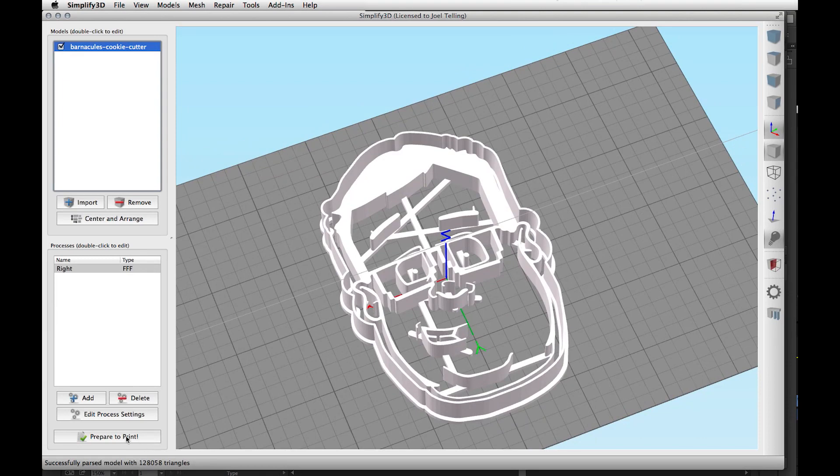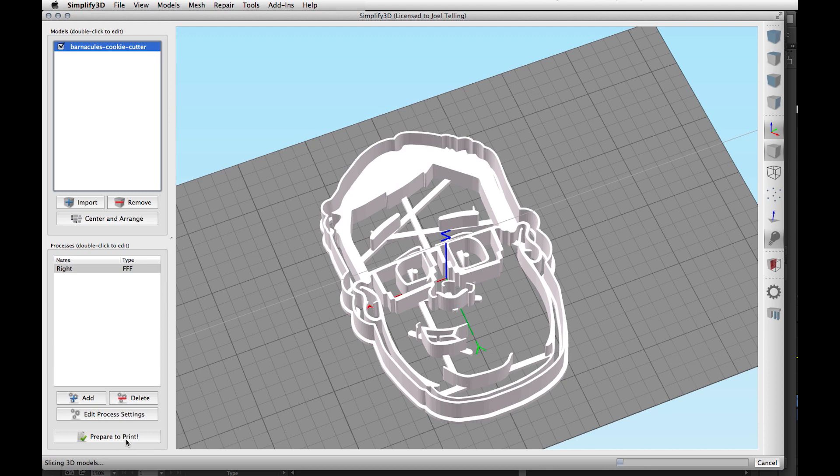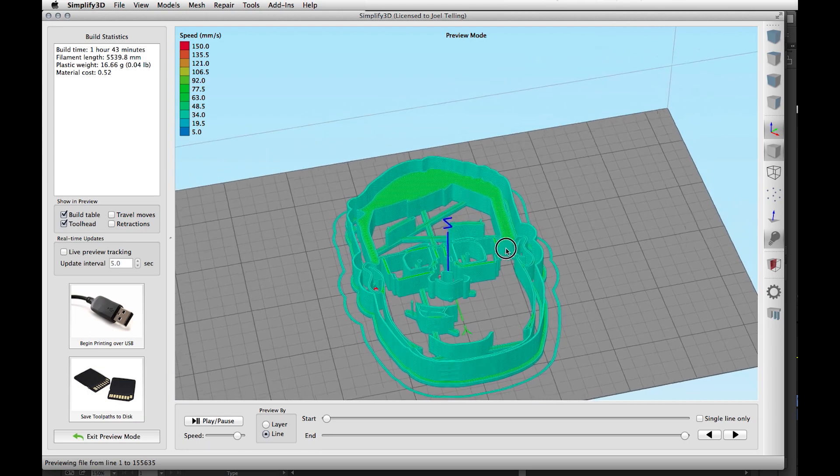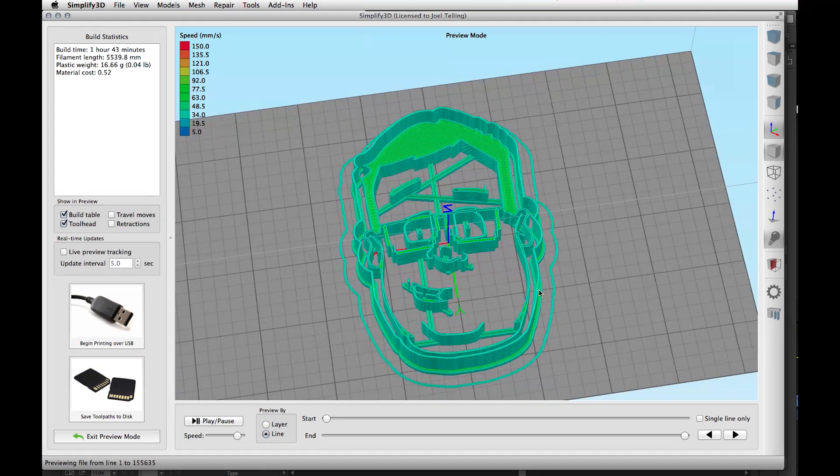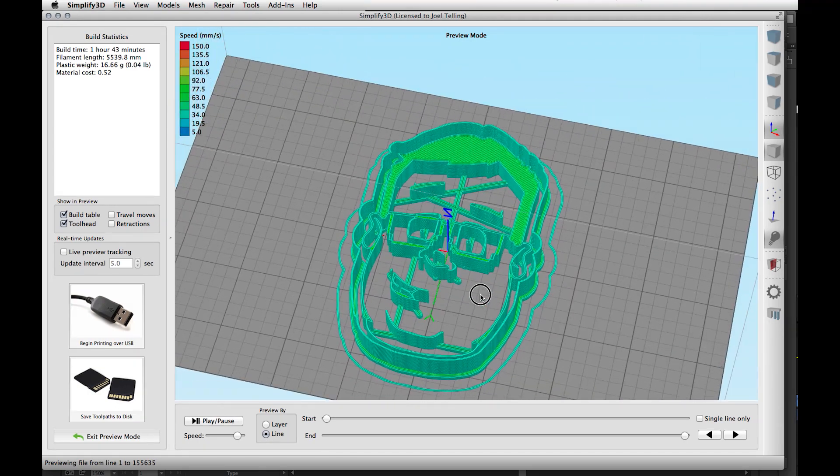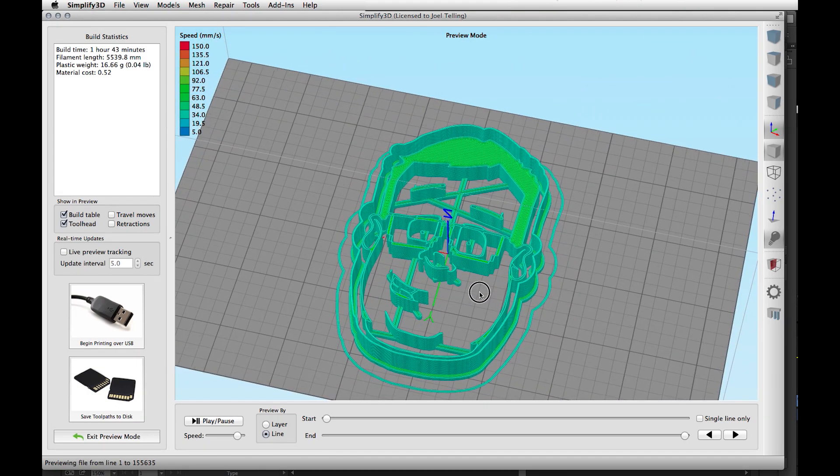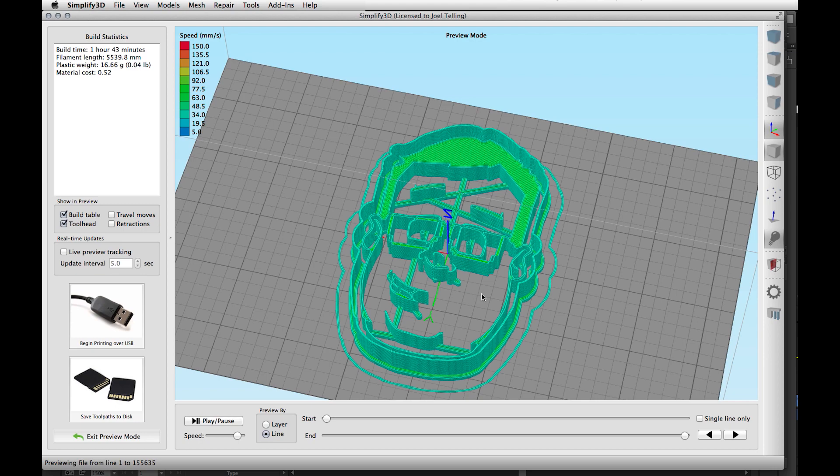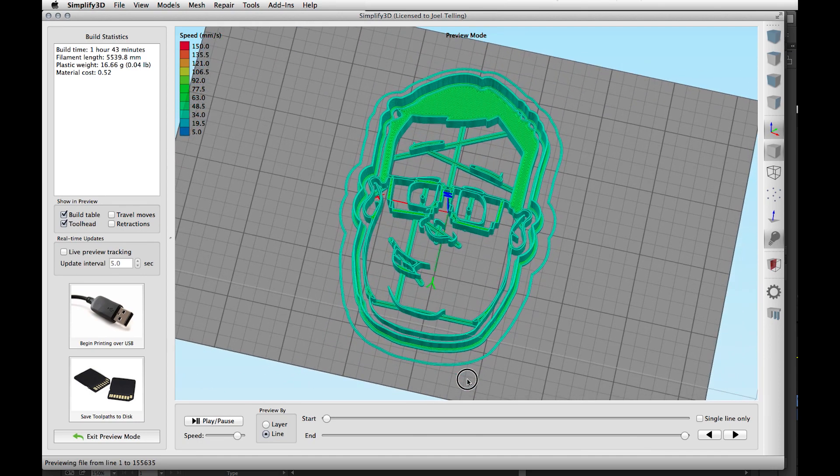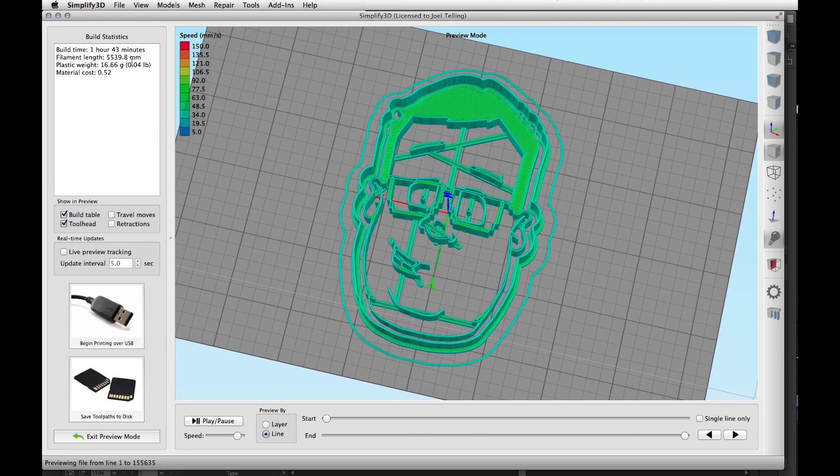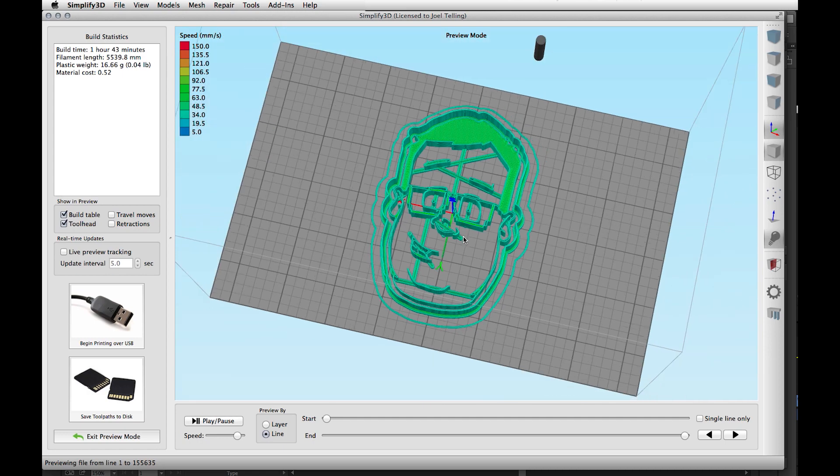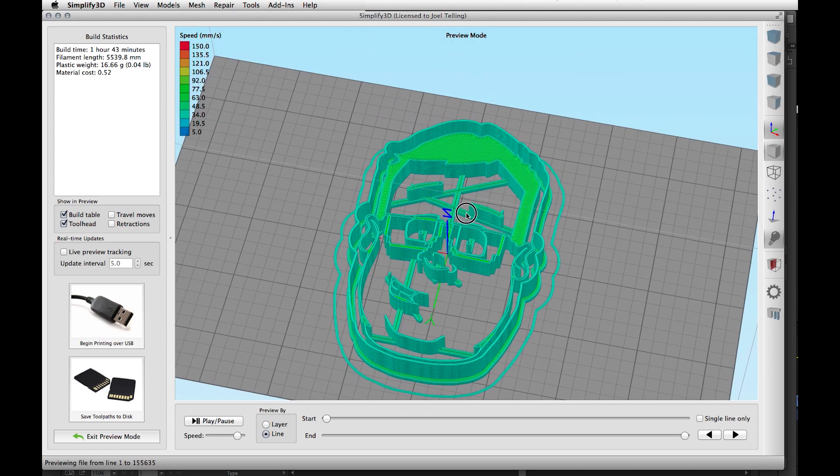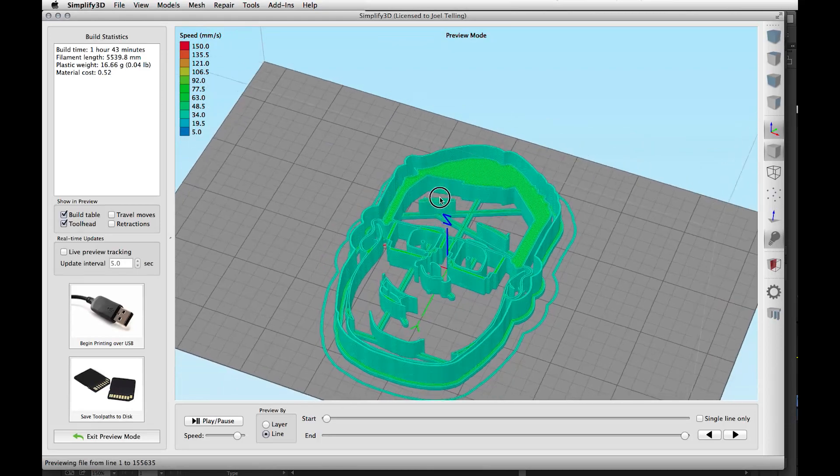From there you can prepare to print. Once it's done crunching through, it will give you a representation of what the printer toolhead will print on the print bed itself. That doesn't look too bad. It says it's going to take a little under two hours. I guess that gives us time to do lots of stuff while Barnacles here prints.